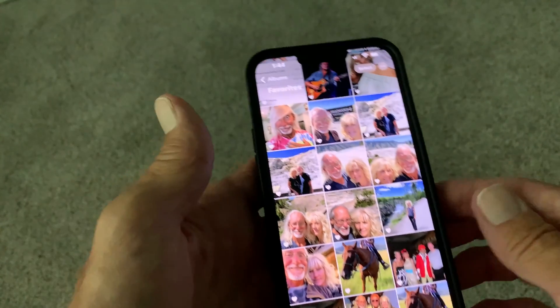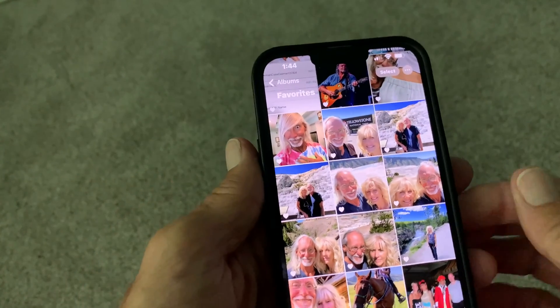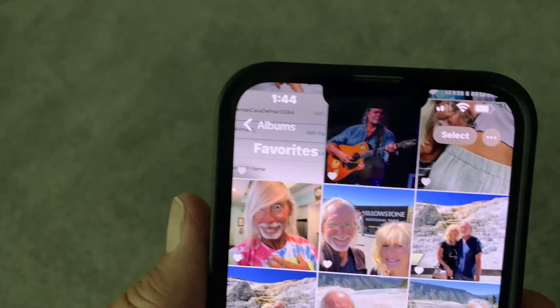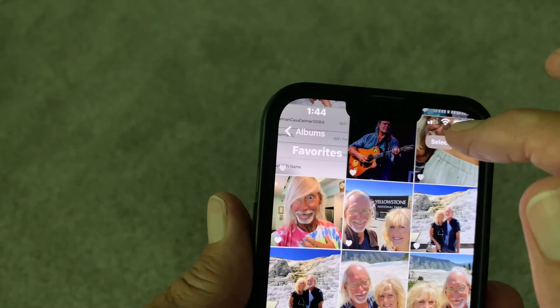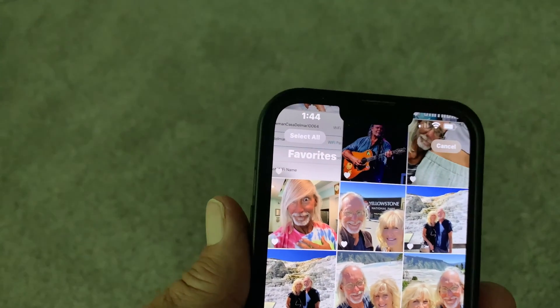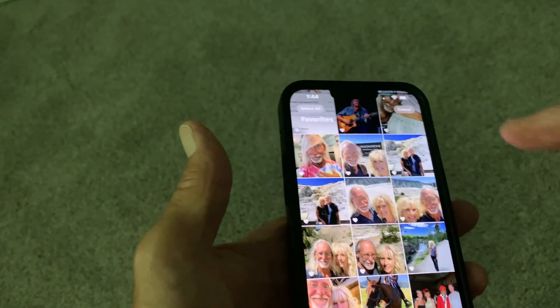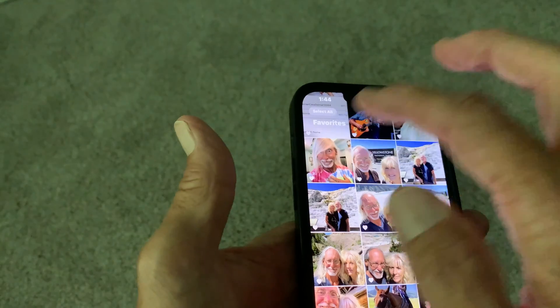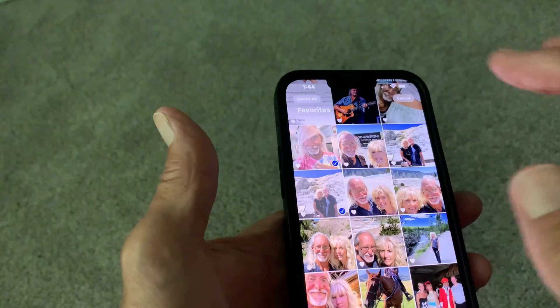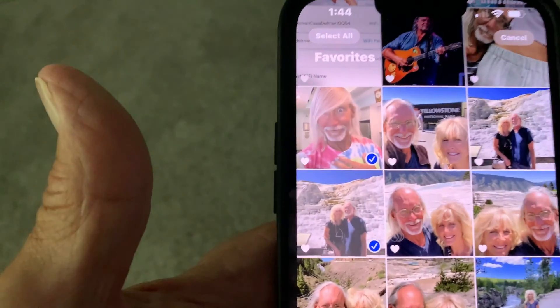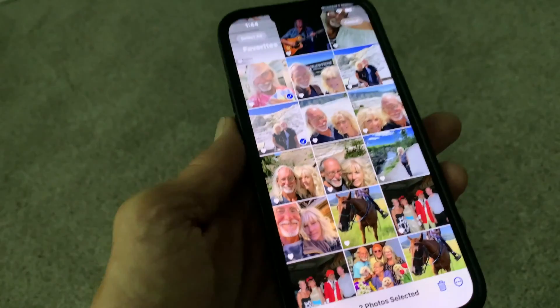Open the Photos app. First of all we've got to select some pictures, so come up to Select and hit Select. Then we're going to pick two photos. I'm just going to pick this one and this one — you see how when I touch them they turn that way.